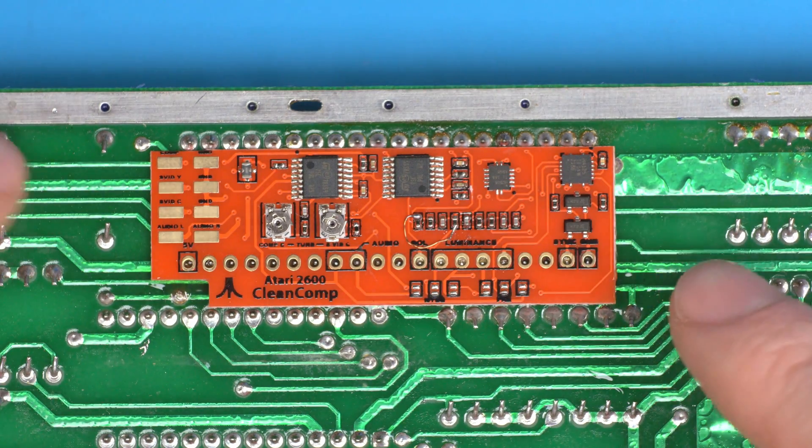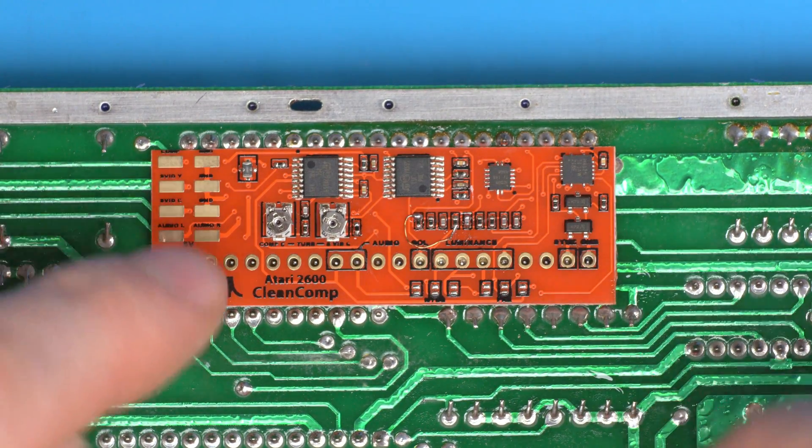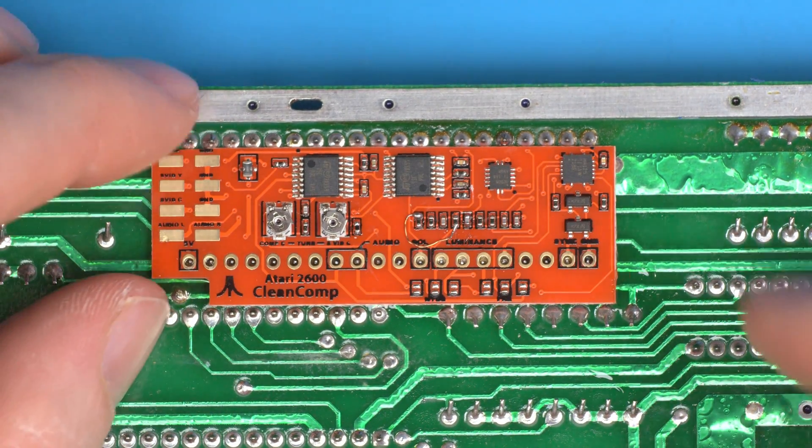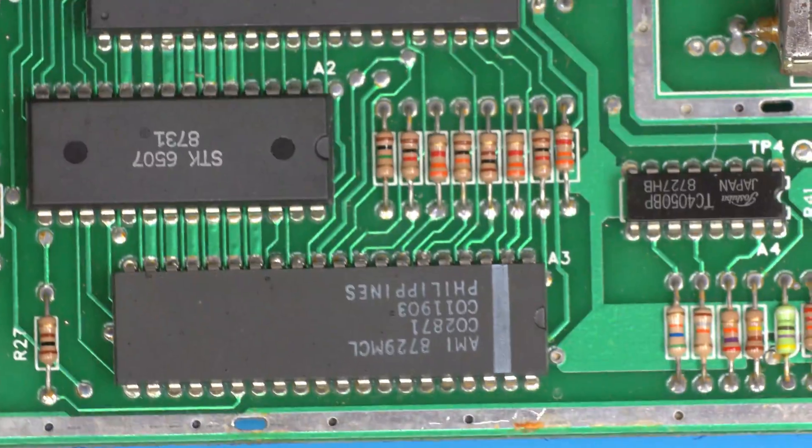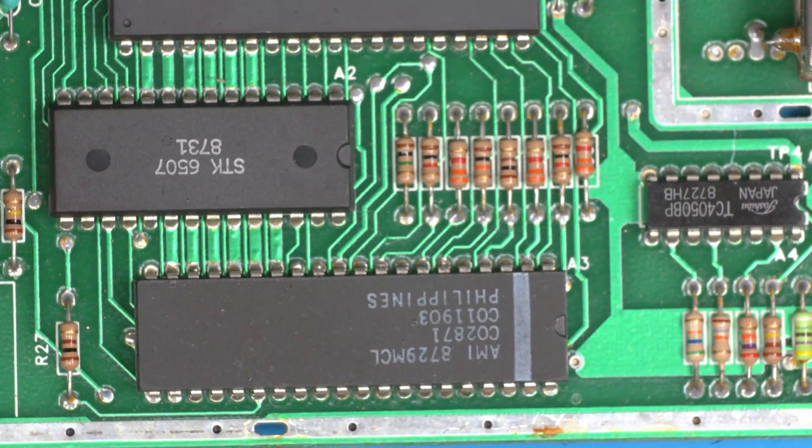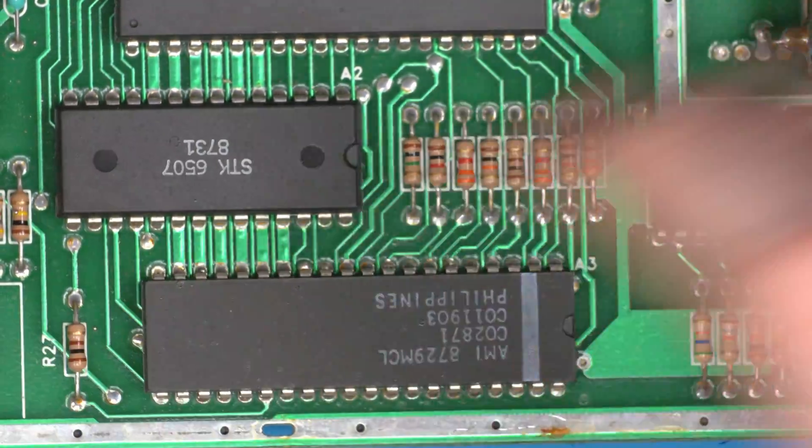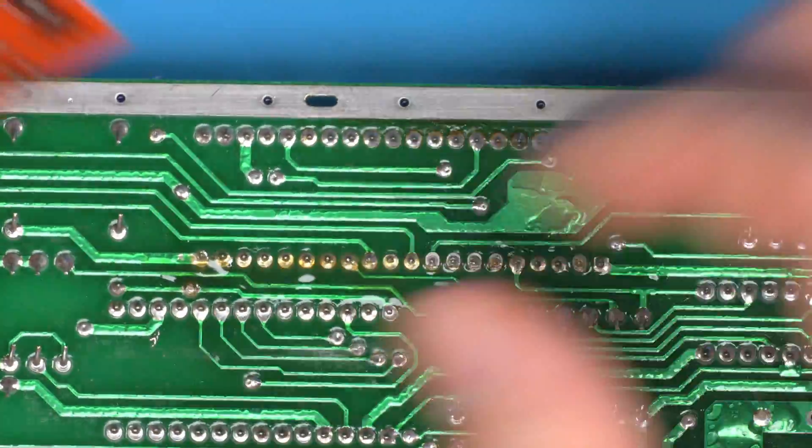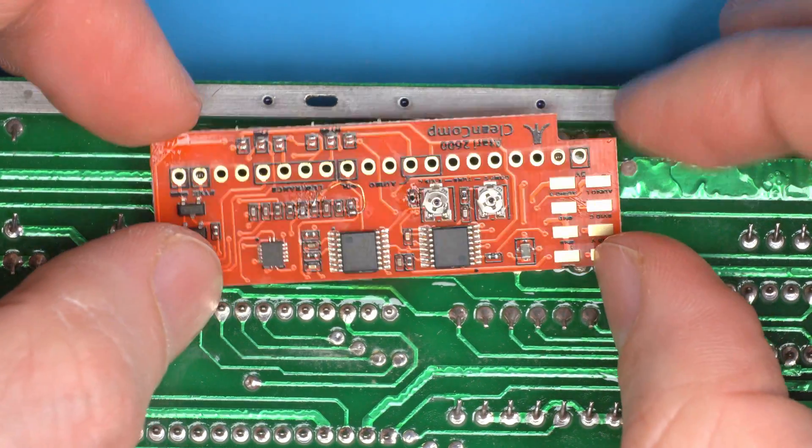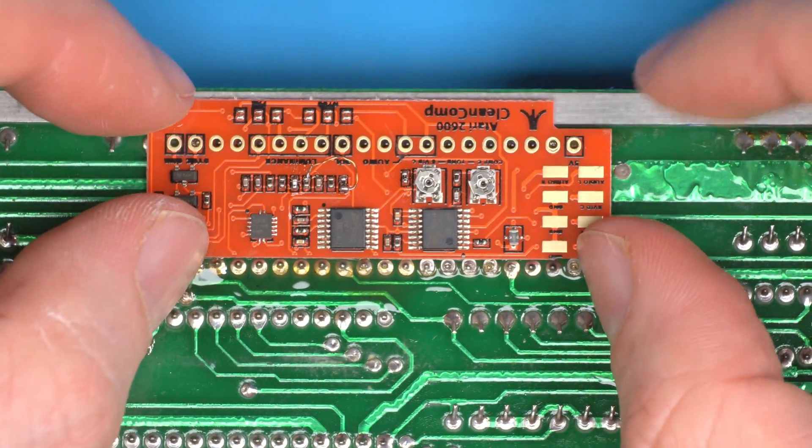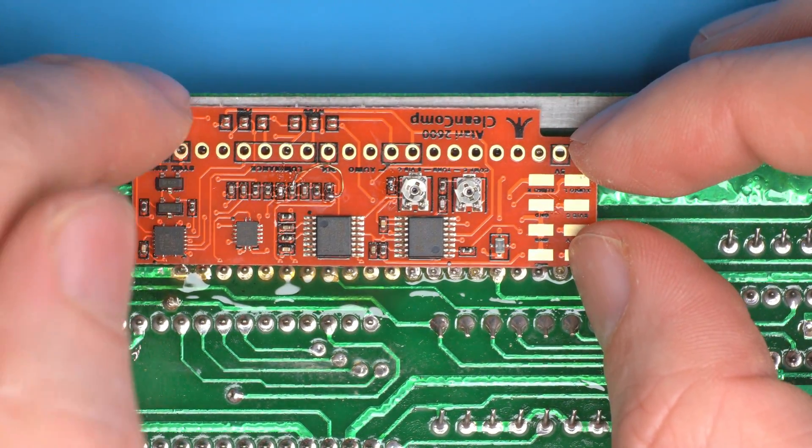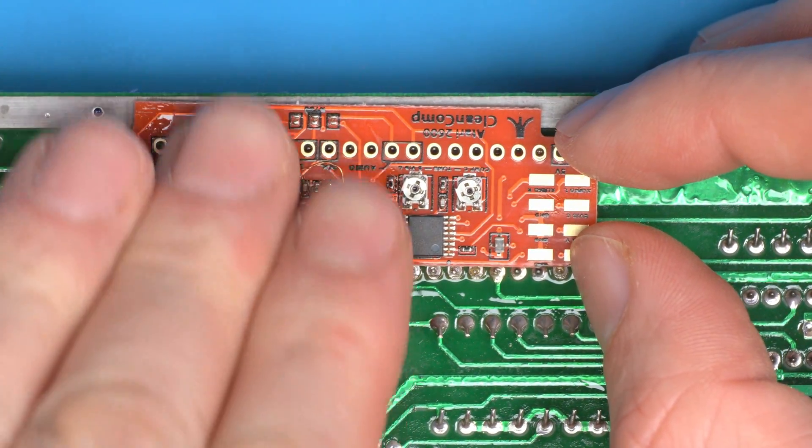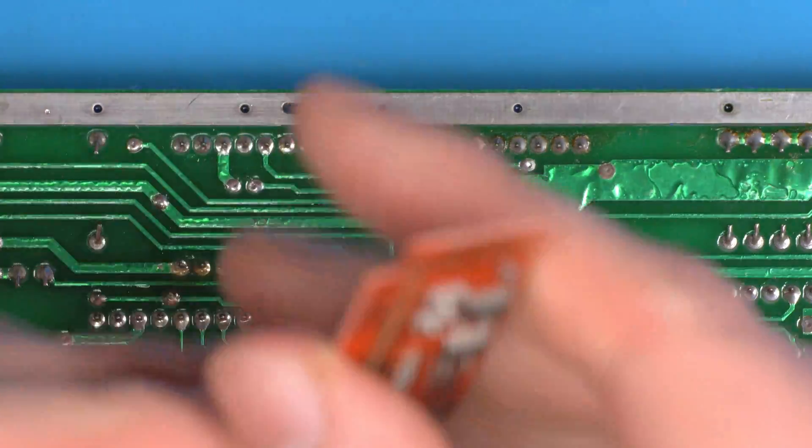There is a version of this, I believe it's the four-switcher, where it looks similar to this board but the TIA chip is the other way, so the notch is over here. On that board specifically it would then be installed upside down like this, and the shield does actually go over and miss this.